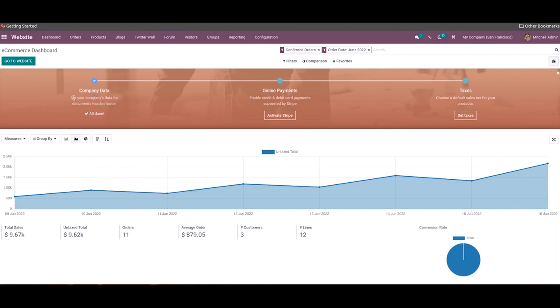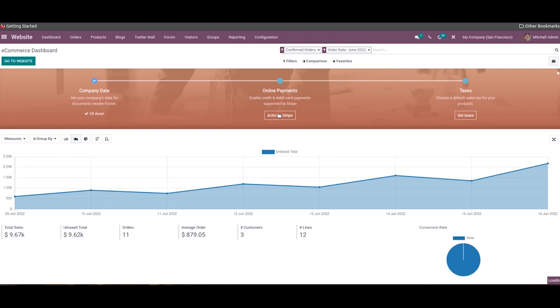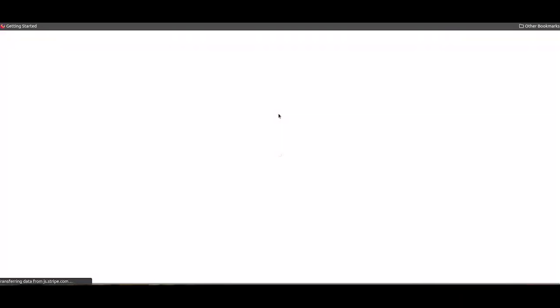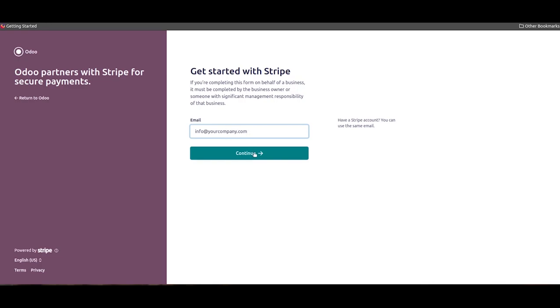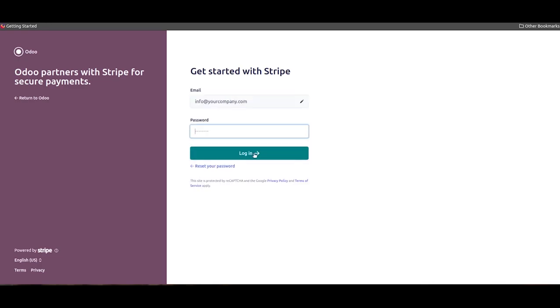Next, you can configure the online payment method that helps your customers pay online while purchasing products from your website. Click on the 'Activate Stripe' button under online payment, and Odoo will lead you to a new page where you can activate your Stripe account using an email and password. This stage must be done by the business owner or someone with significant management responsibility.